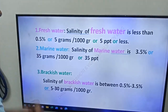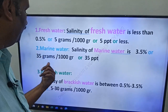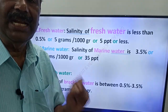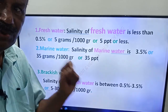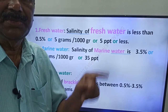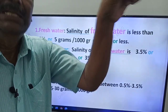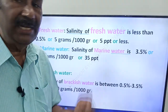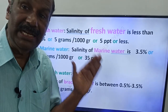Now, marine water: the salinity of marine water is 3.5 percentage, or 35 grams per 1000 grams, or 35 PPT. If you take 1000 ml of water, the salt concentration is 35 parts per thousand. That is the salinity of marine water.